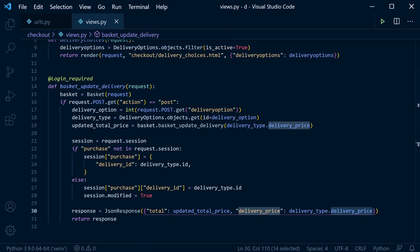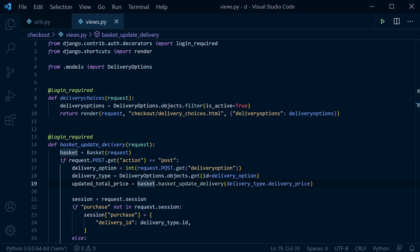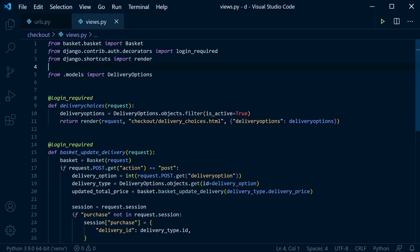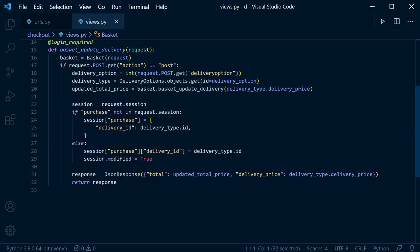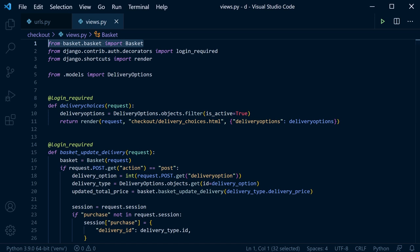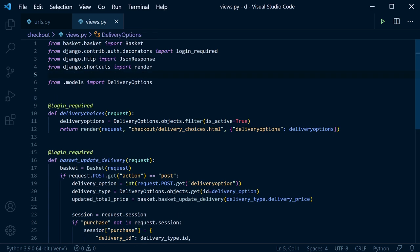On Ajax success, use jQuery to find the element with id 'total' and inject the updated total value returned from the view. Similarly update the delivery price element. On refresh, selecting a delivery option should update the total and delivery cost displayed on the page.